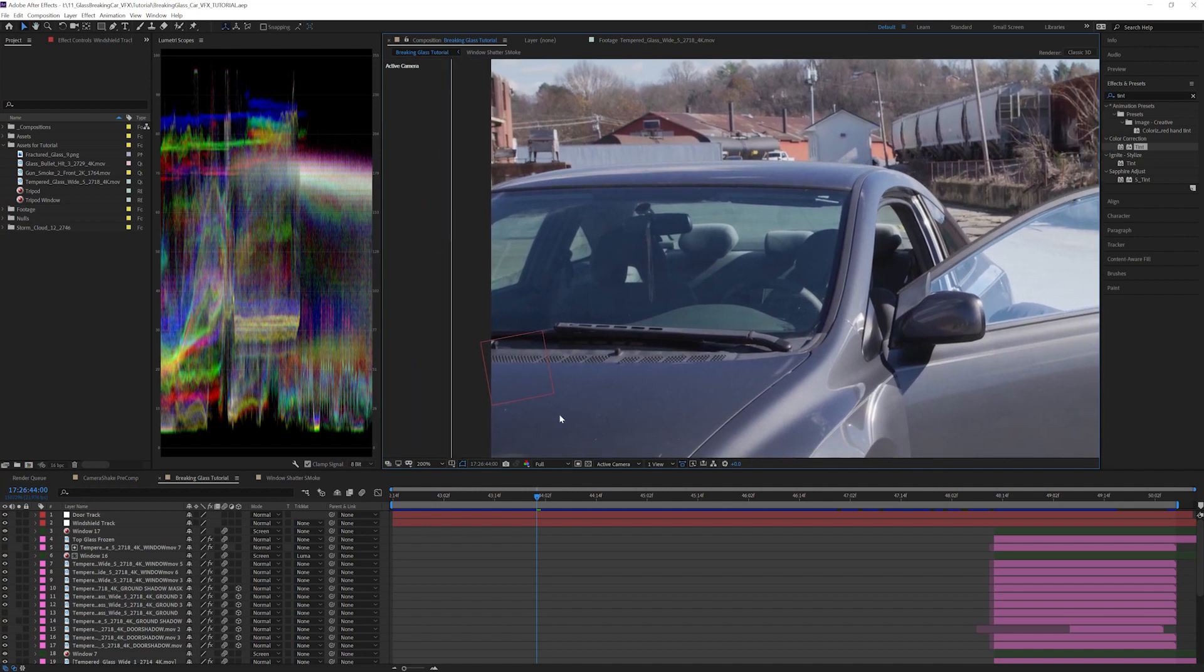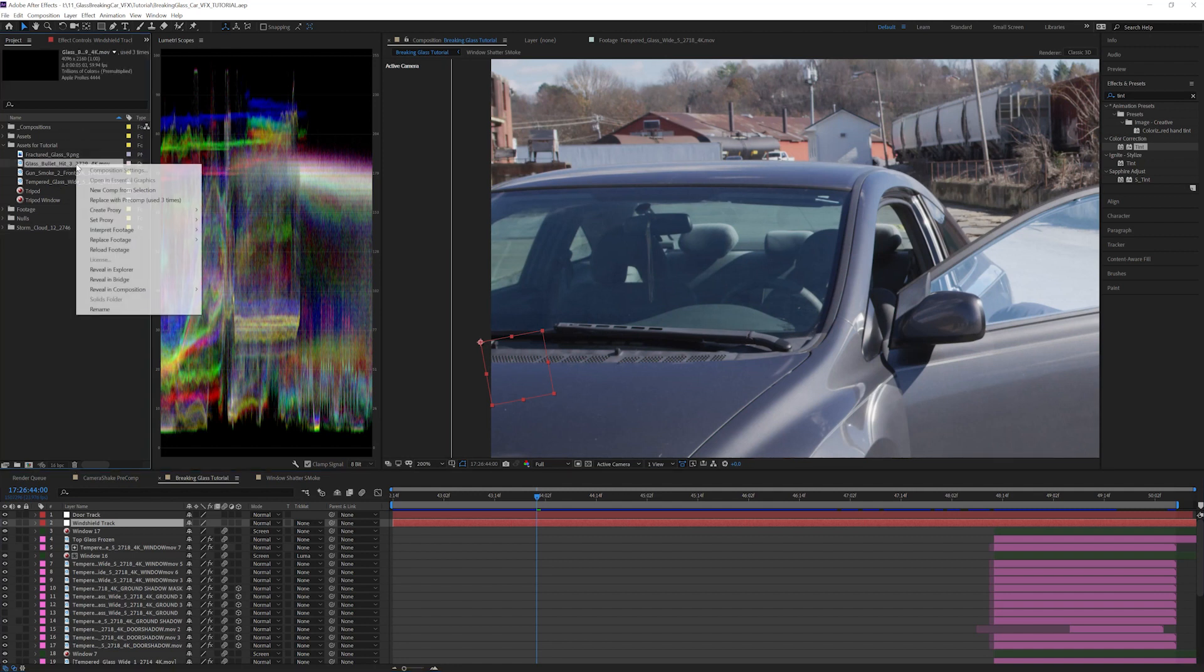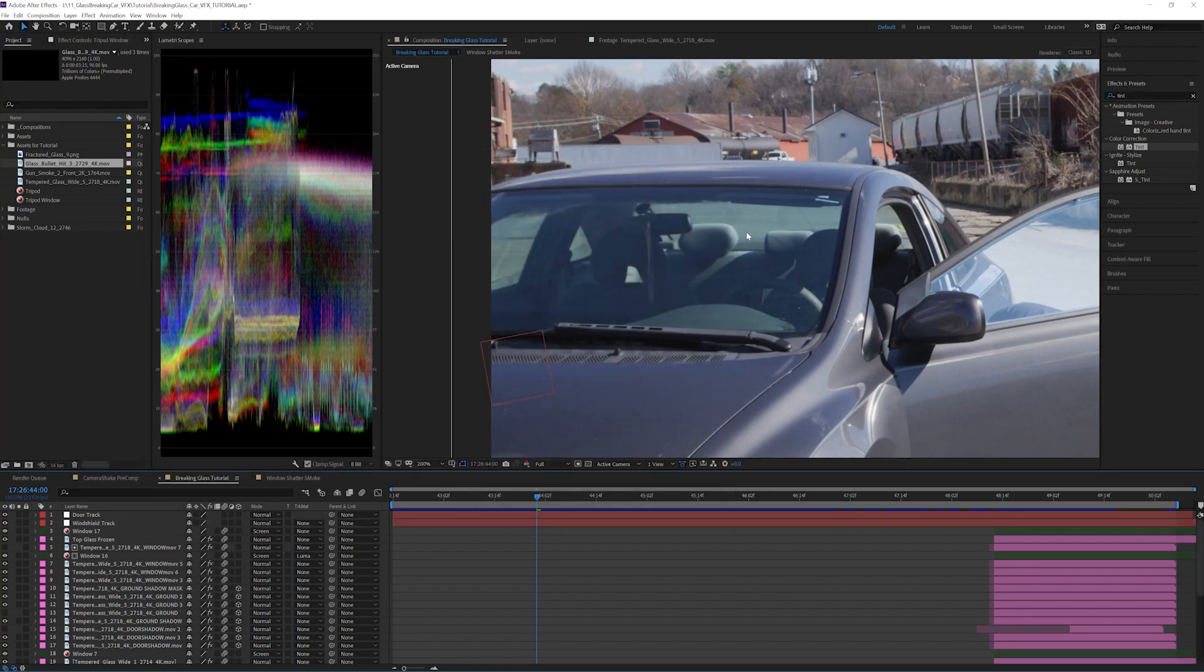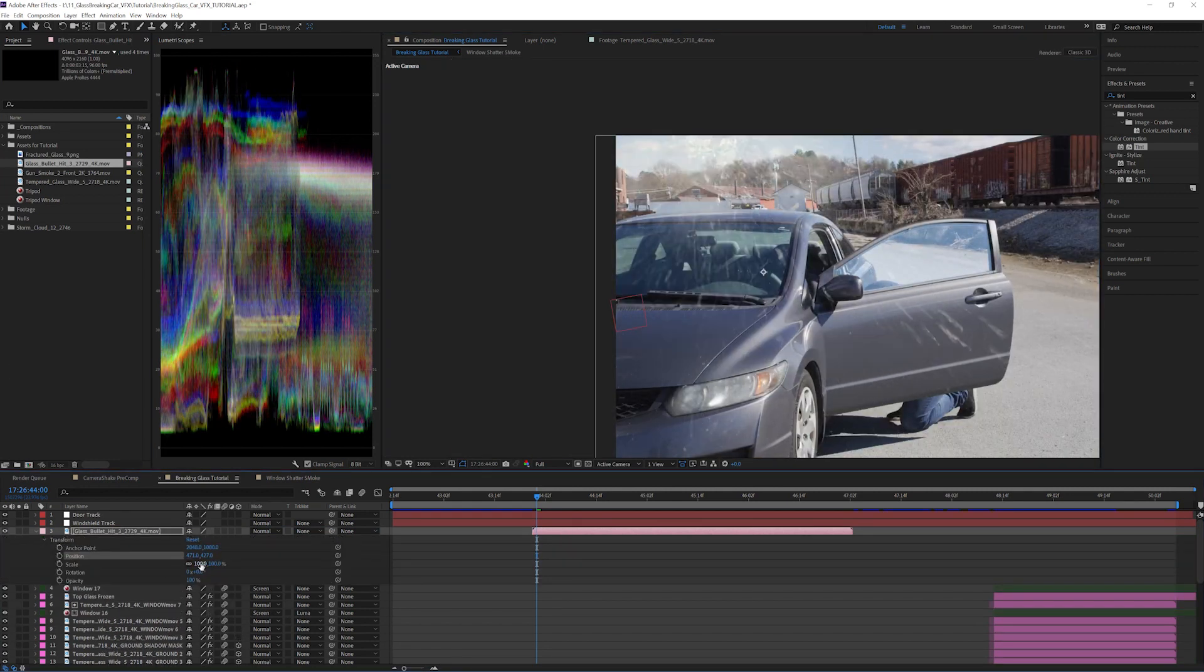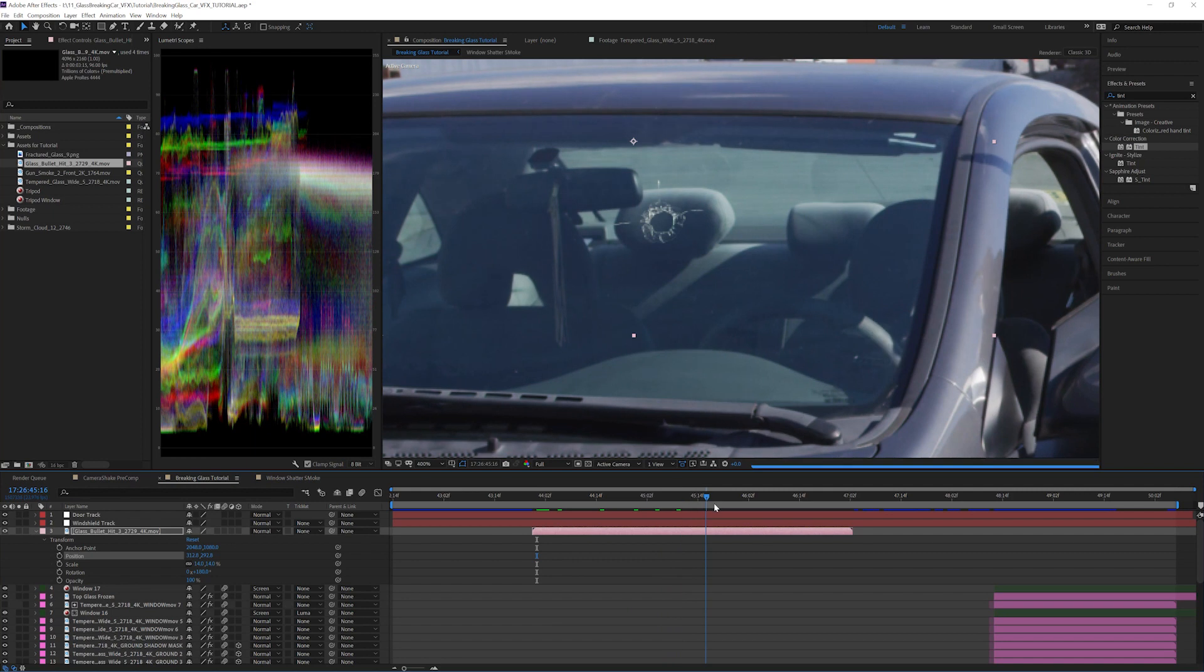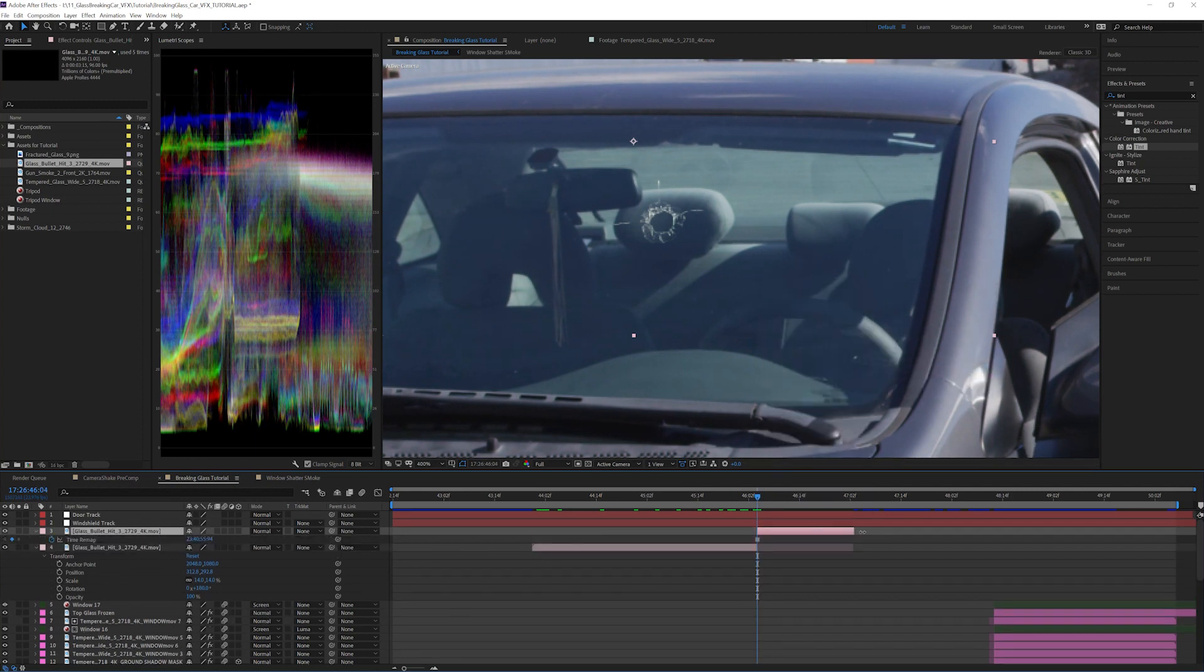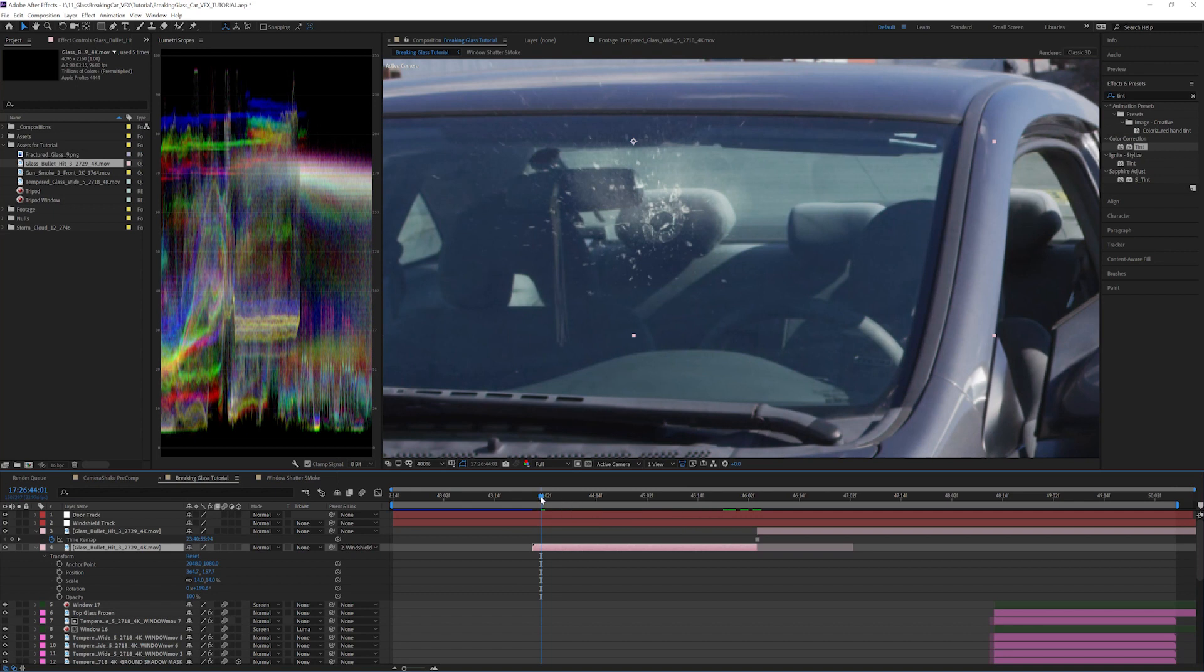Let's use one of the glass bullet hits. Since we filmed these at 96 frames a second and delivered them at 60, once again we will have to reinterpret the footage to 96 to get them to play back in real time. Add glass bullet hit 3 on top of the windshield and place it where you want it. If your clip lasts longer than the bullet hit, add a freeze frame after the dust settles. I'm going to go ahead and parent this to the track so it will stick.